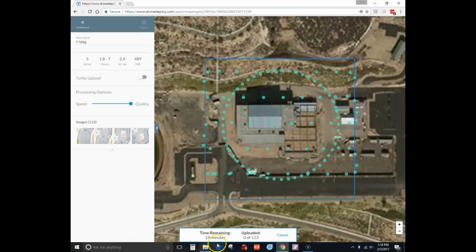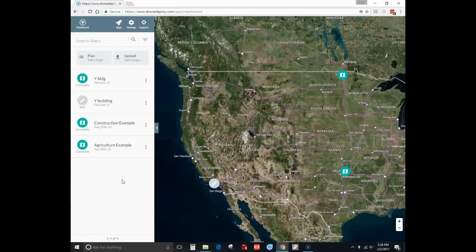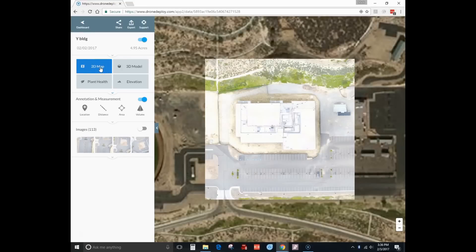Now it's uploading all the photos — I'll fast-forward so you don't have to wait. I do have to come back; it takes a while to process, maybe a couple of hours depending on the photo resolution. The top of the screen gives you an estimate of how long it might take. The processing is done — it shows complete. The first map you see is just a 2D map.